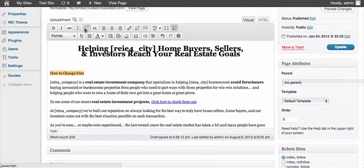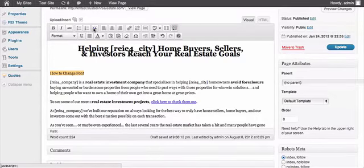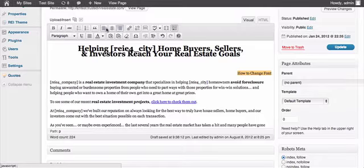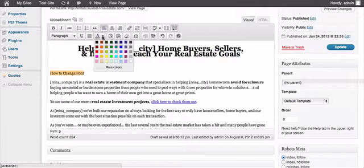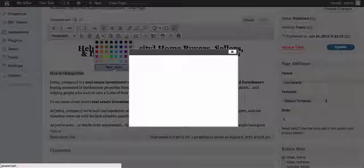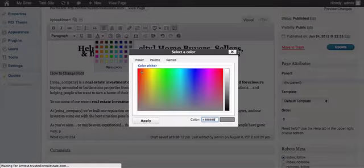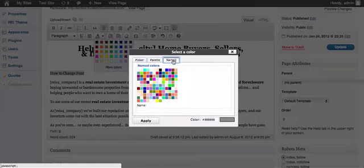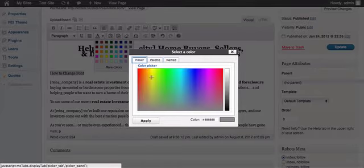Can bullet it, number it, even put quotes around it, center it, right align it, change the color of it. You can have these choices right here, or you can even go to more colors and pick the different way that you want to choose your color.